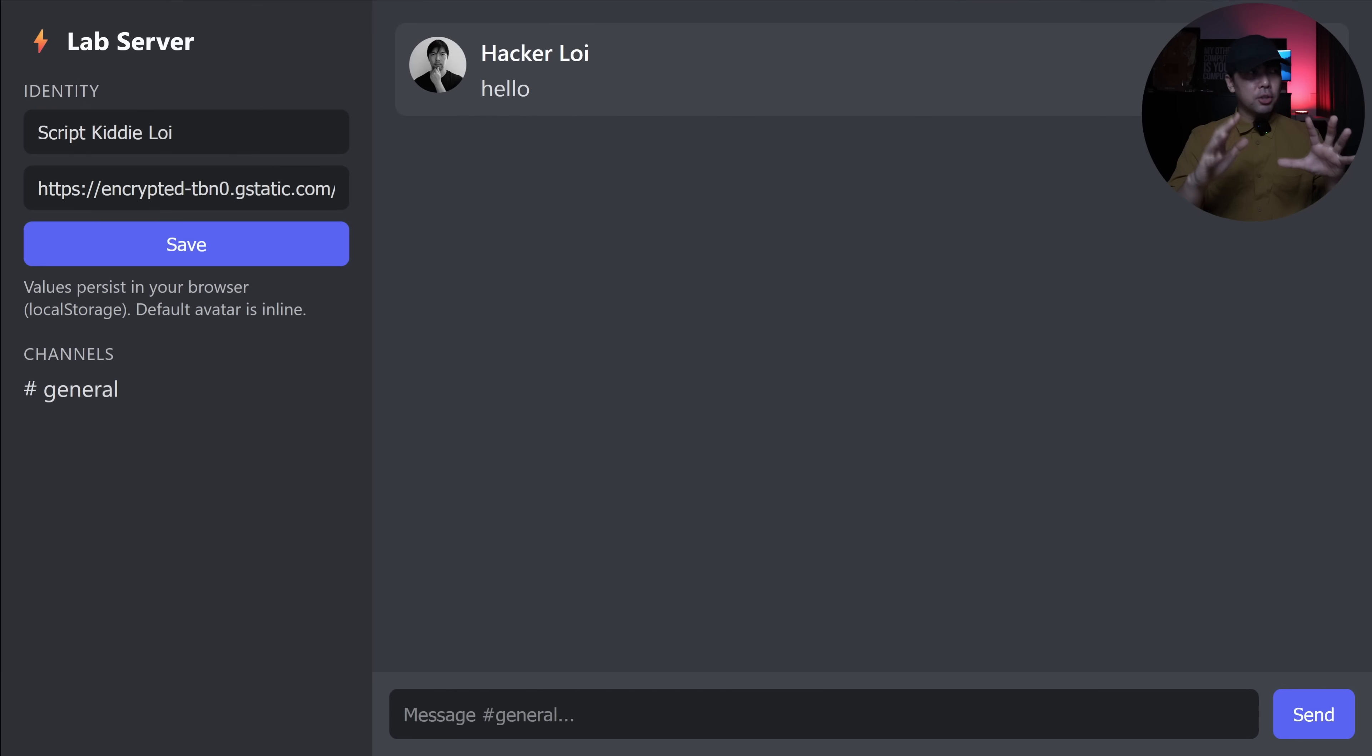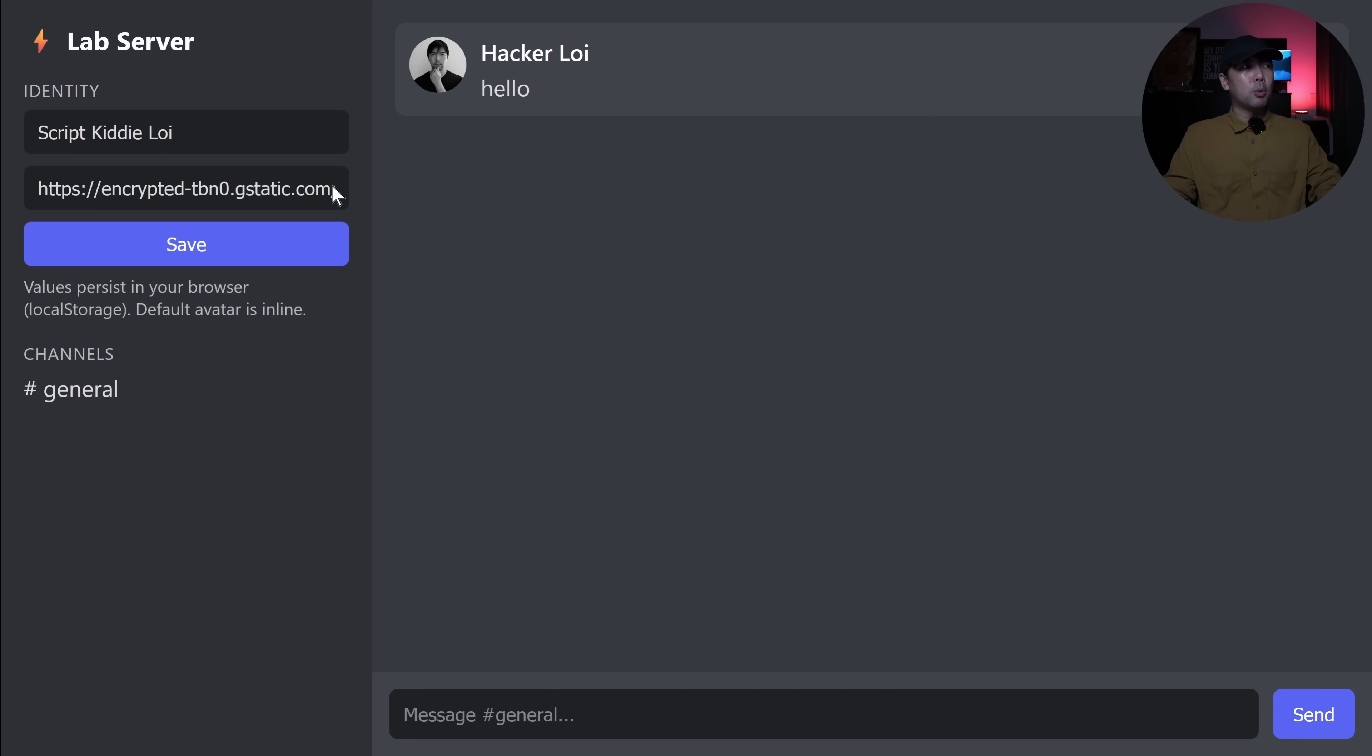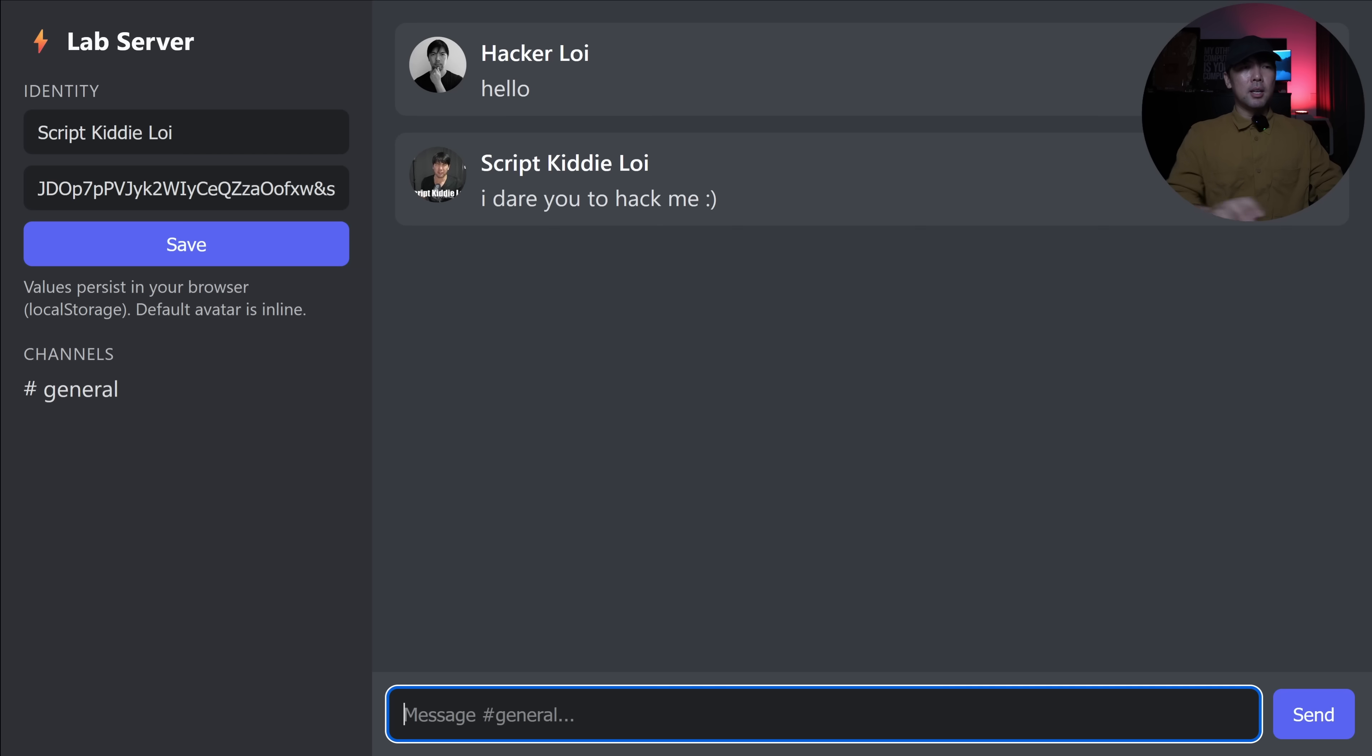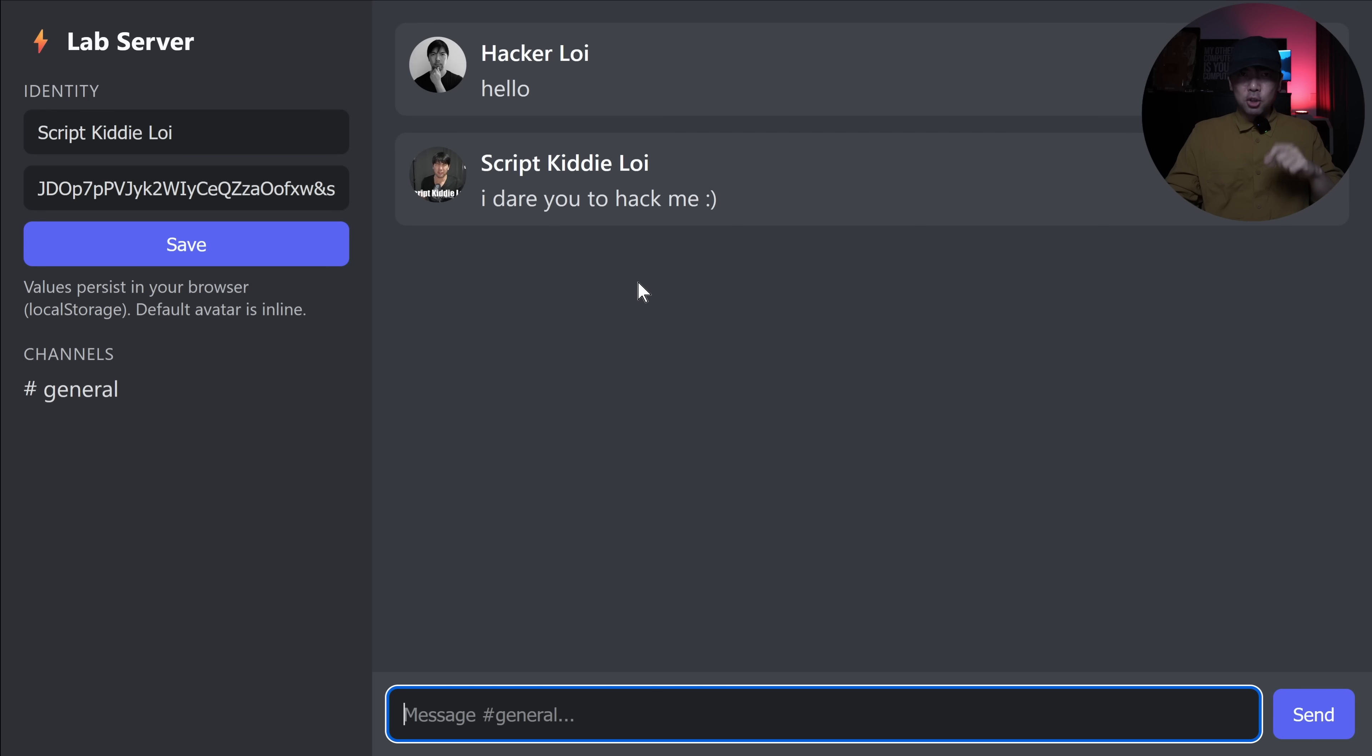So whoever joins into this channel will be able to chat with Mr. Hacker Loy. Now on the other side, I have Script Kitty Loy running. So you can see right here, we are using a different profile photo too. So I can say, I dare you to hack me. I send this and you can see right here, Script Kitty Loy is now challenging Mr. Hacker Loy to hack him.